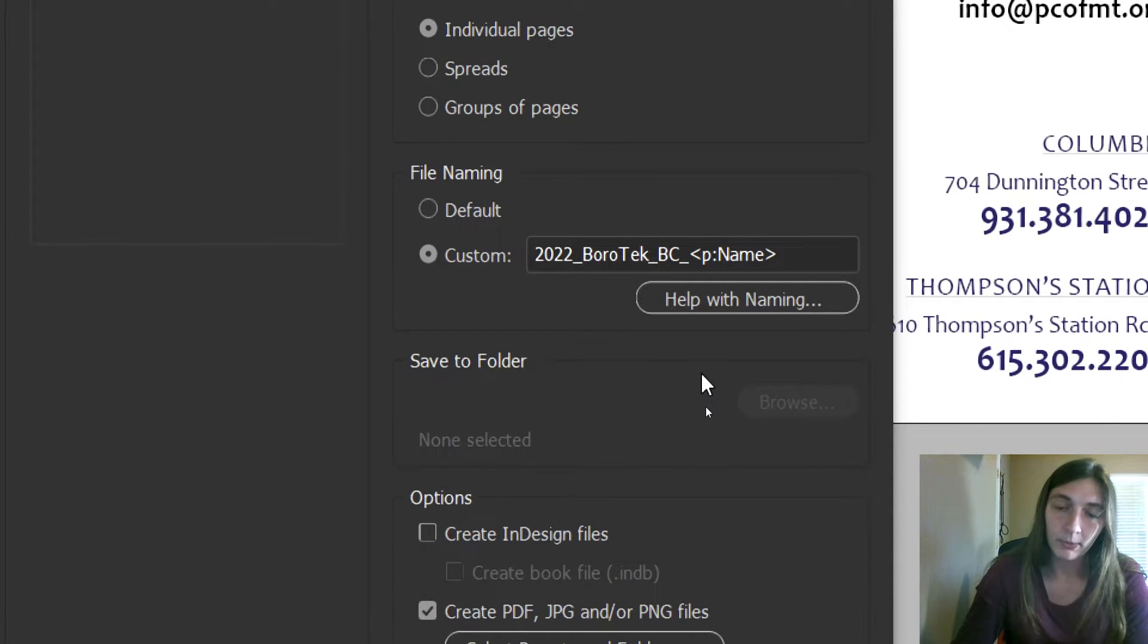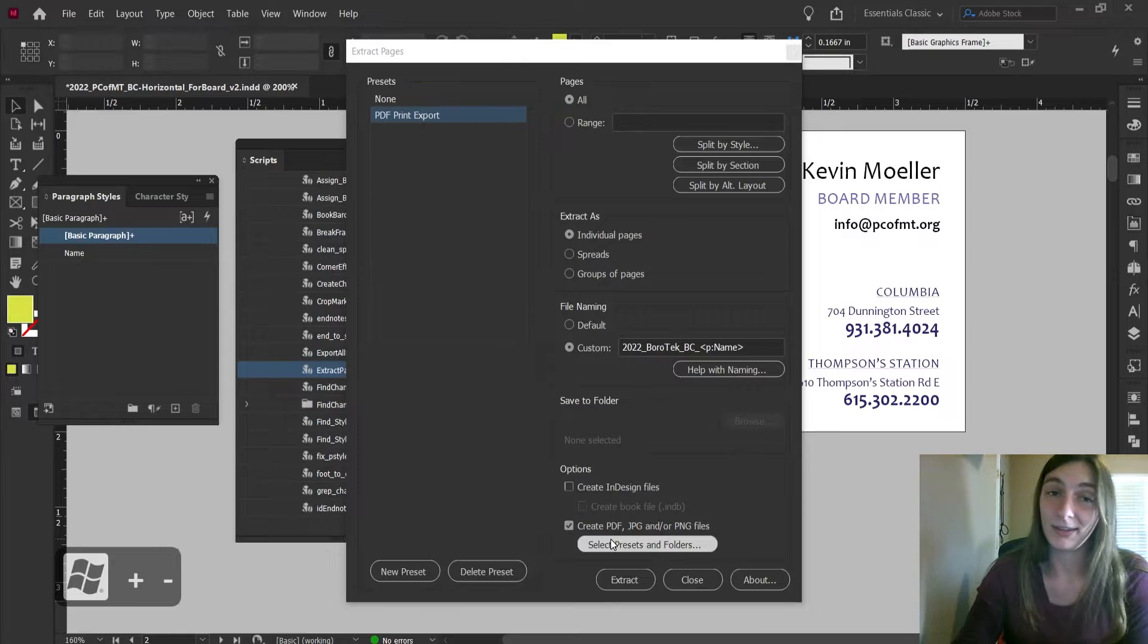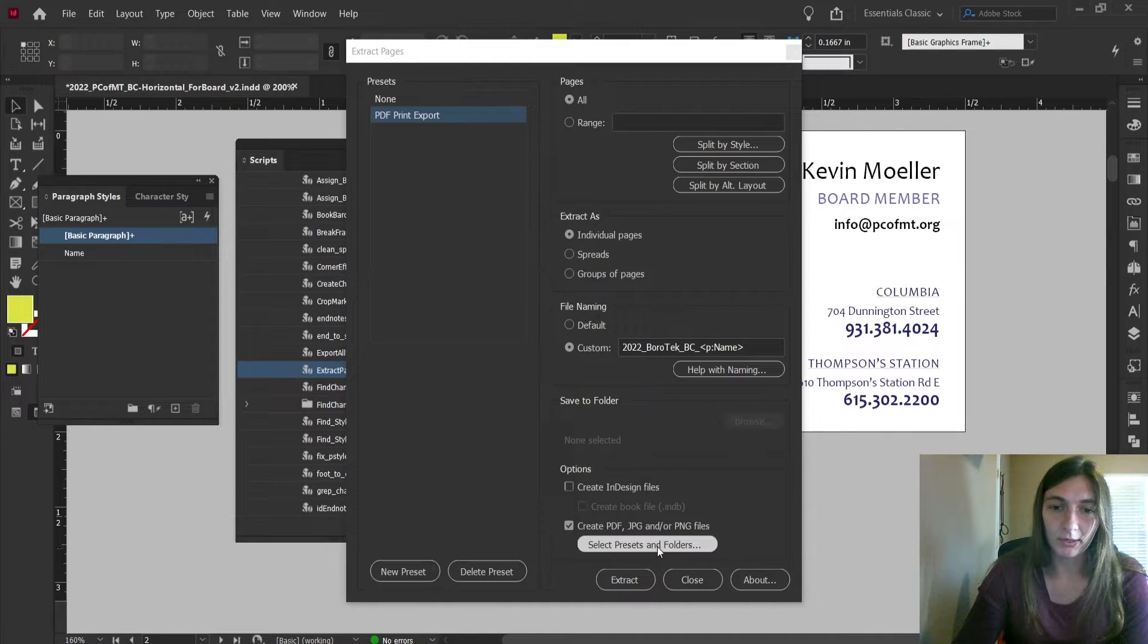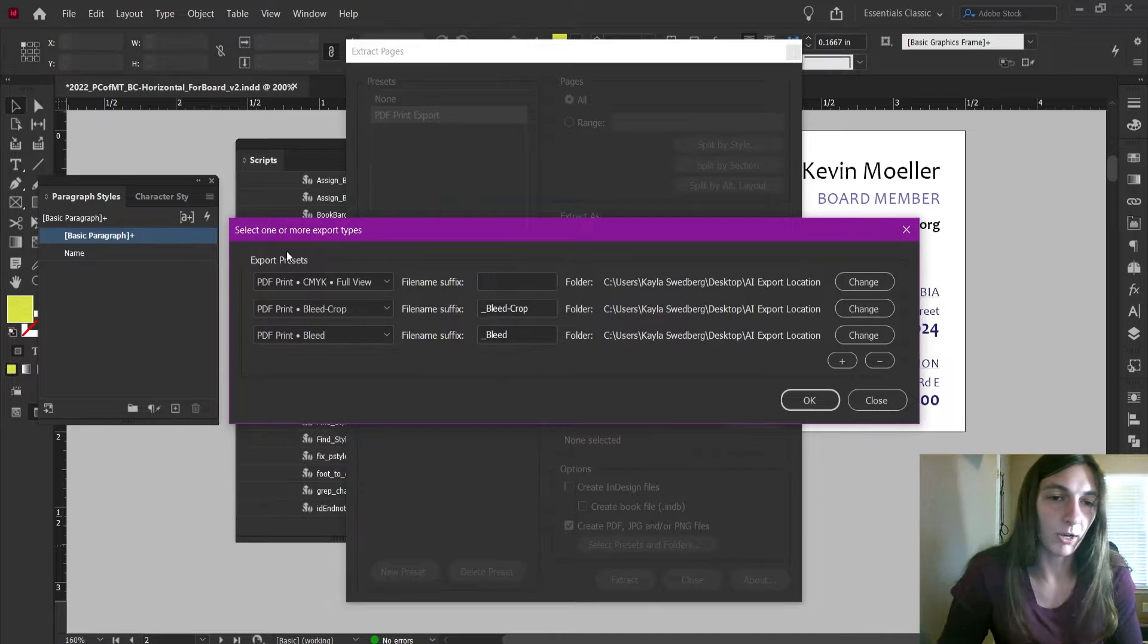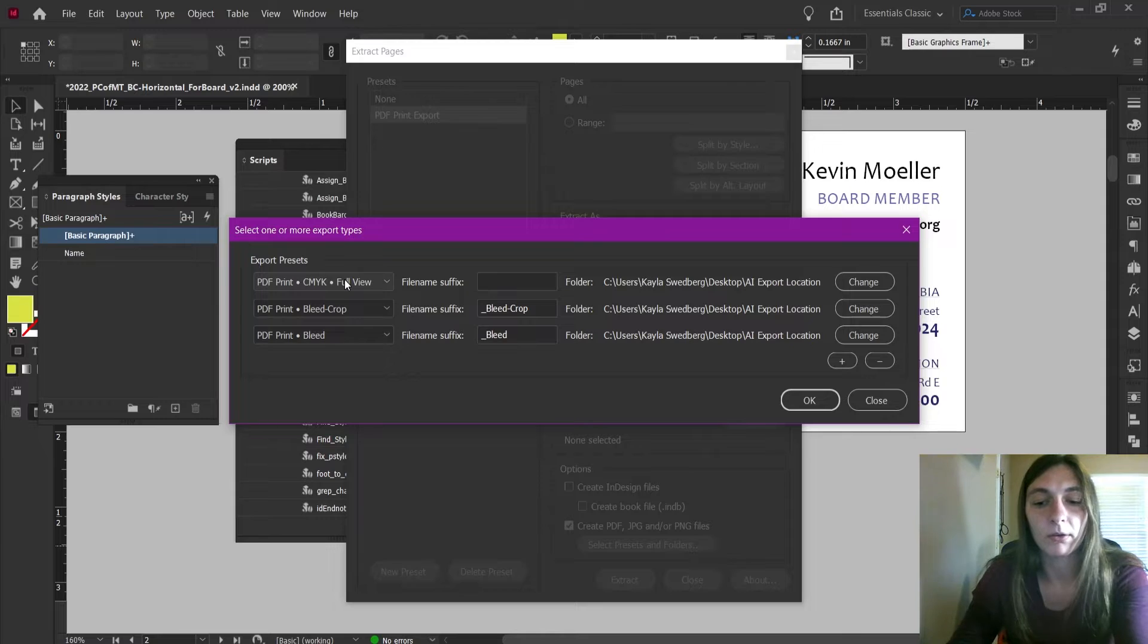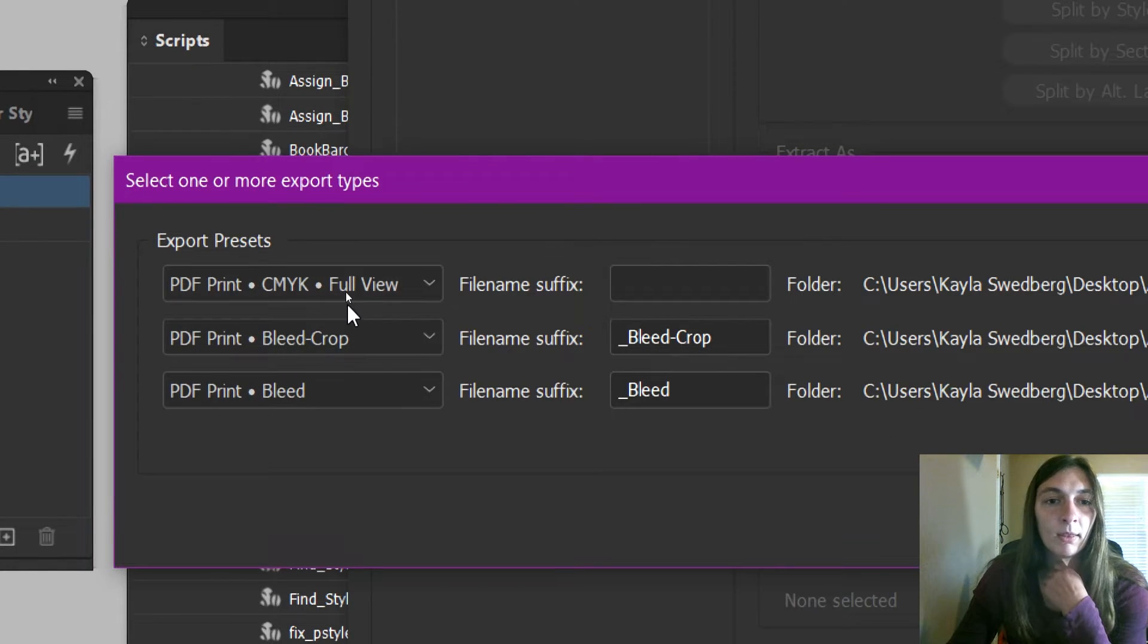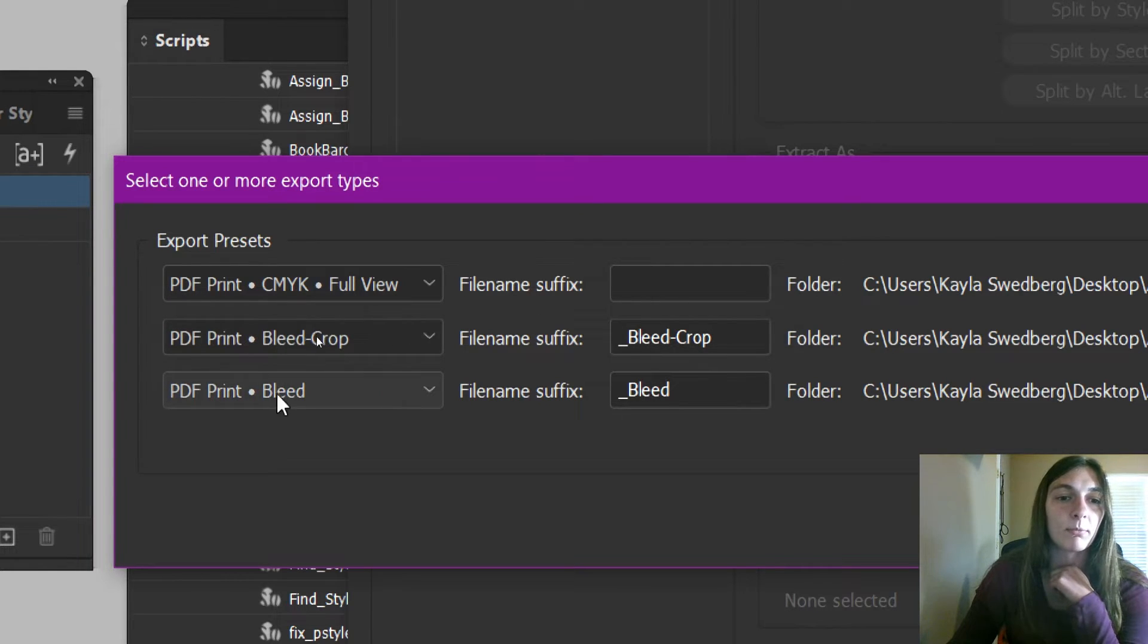Next we are going to look at these options, the presets. Remember those PDF export presets we made? Here's where those come in. So these are the additional presets that I have set up for Extract Pages. I want Extract Pages to pull a preset of this one, the Print CMYK in Full View with no additional suffix for it. Then I want a Print and a Bleed Crop with a suffix of underscore Bleed Crop, and then Print and just a regular bleed with an underscore Bleed in the name.